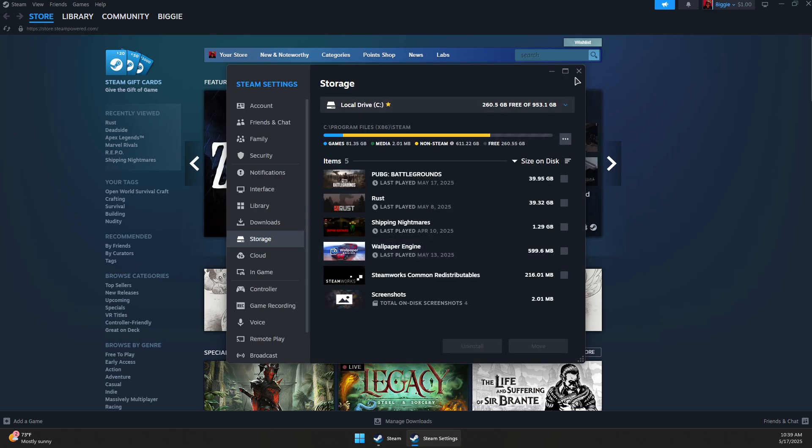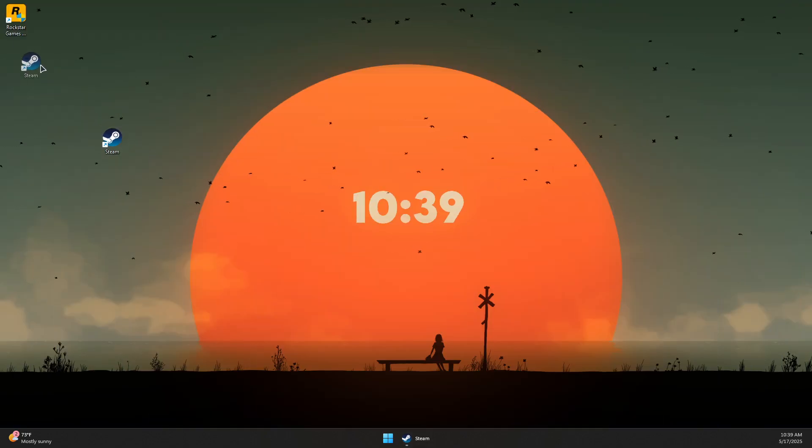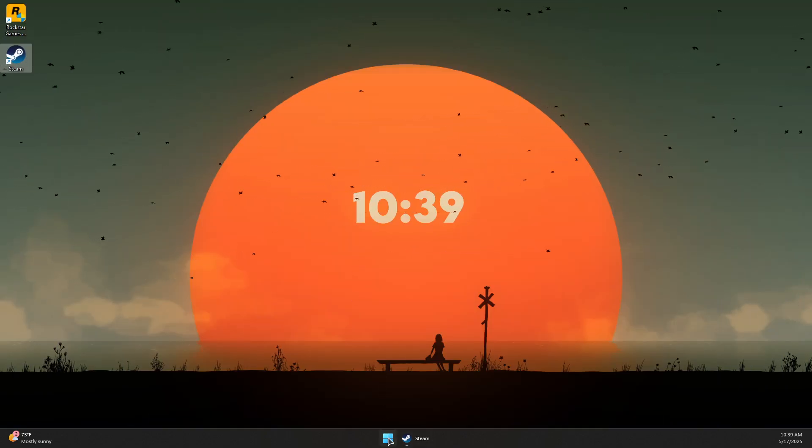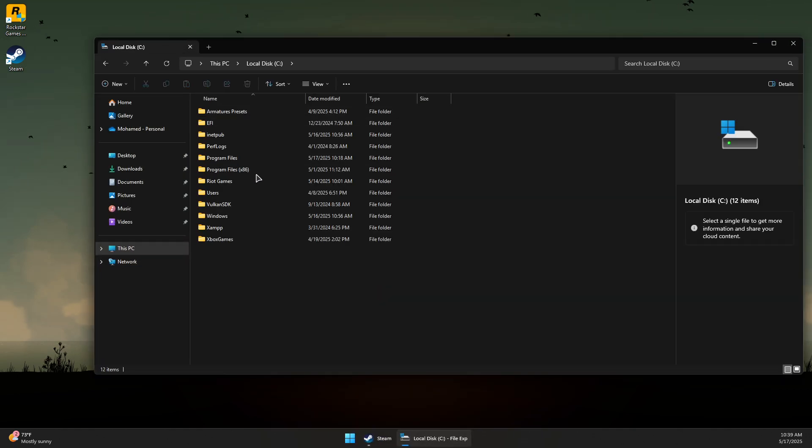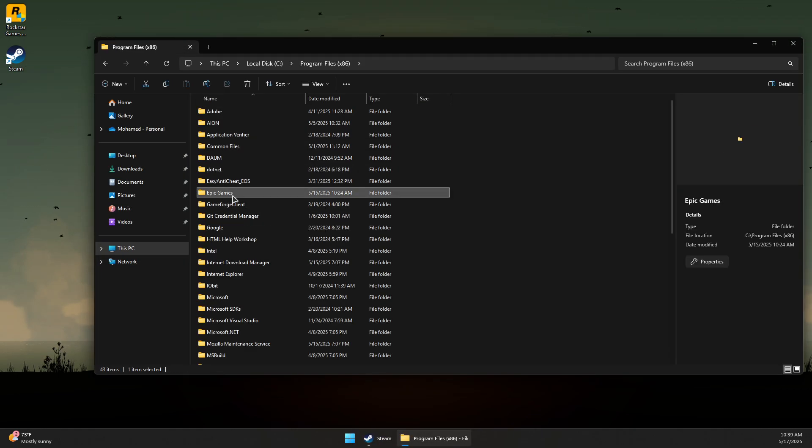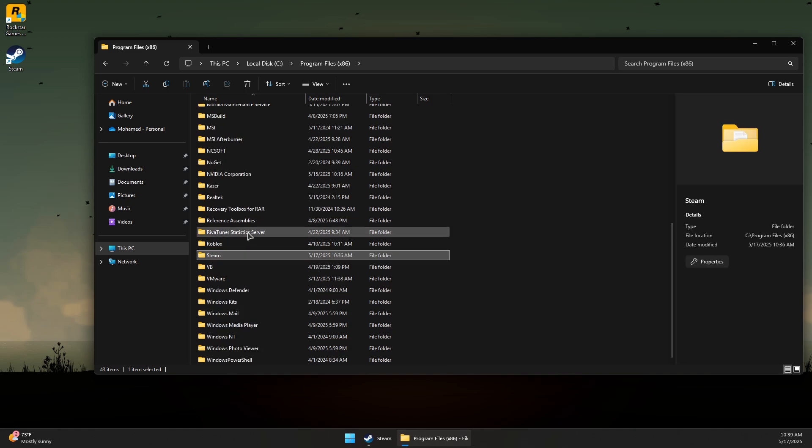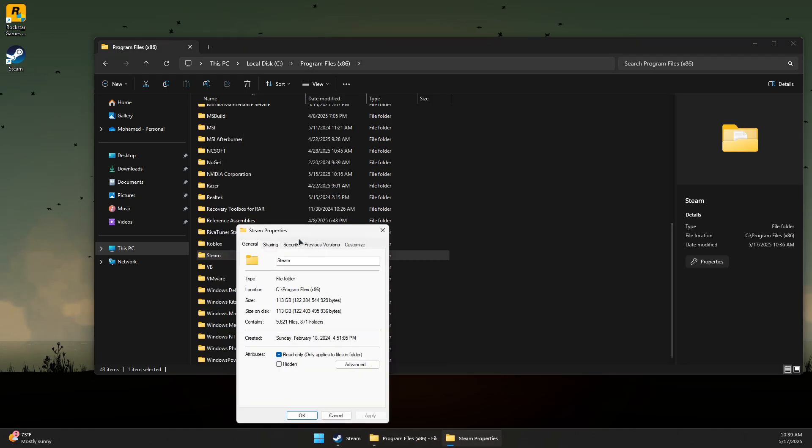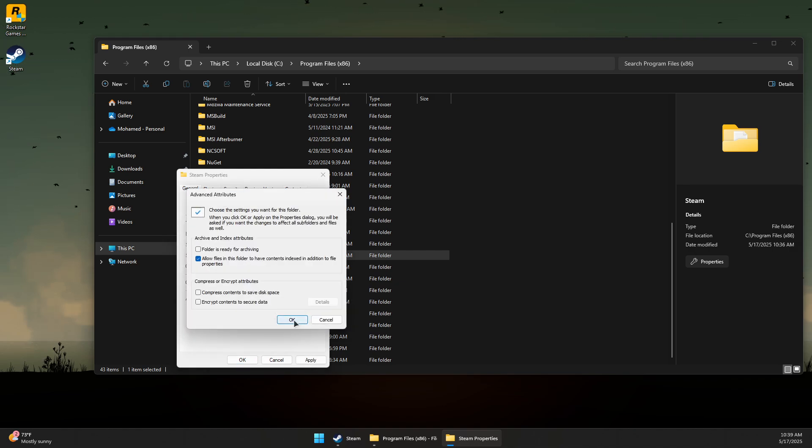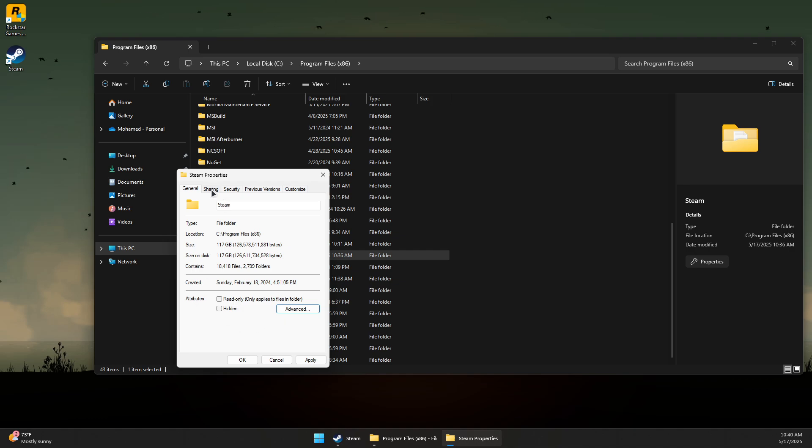Go to File Explorer, then C drive, Program Files, and come to the Steam folder. Right-click on it, Show More Options, Properties. If you have Read-Only checked, make sure to uncheck it. Then click on Advanced and uncheck File Folder is Ready for Archiving if it's checked. Press OK.